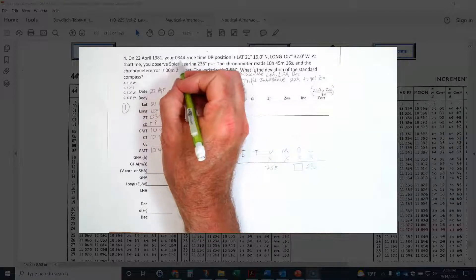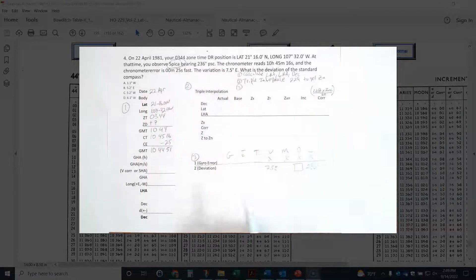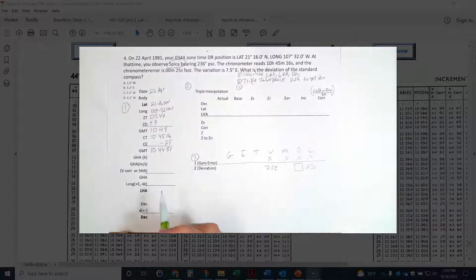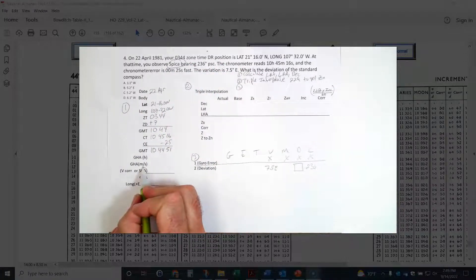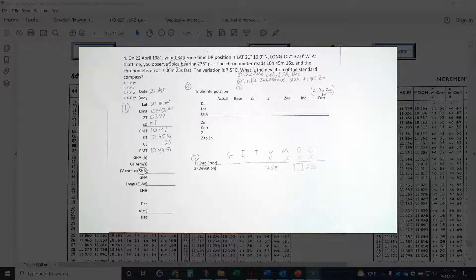Since this is SPICA, I'm going to have an SHA to deal with.